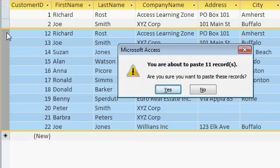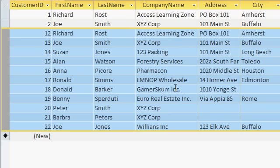You'll get a message, it says you're about to paste 11 records, are you sure? Go ahead and say yes. And there's the data. That's how you can copy and paste data between two different applications. In this case, your web browser and Microsoft Access.